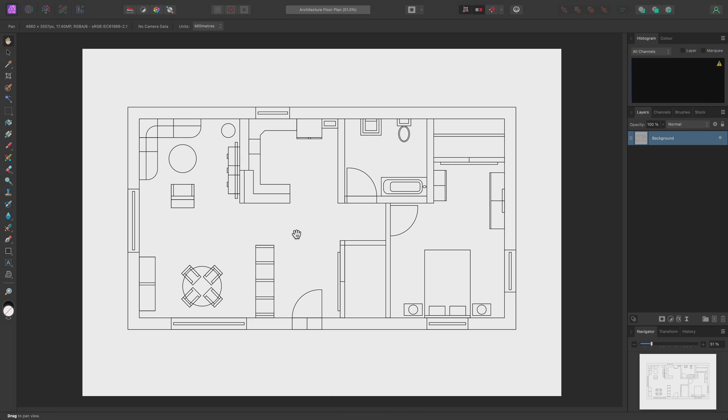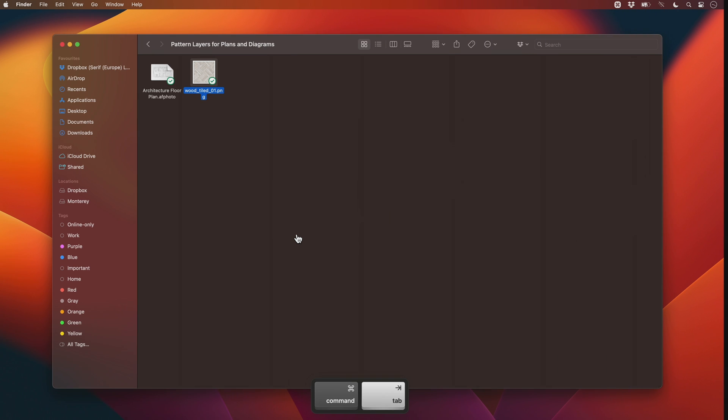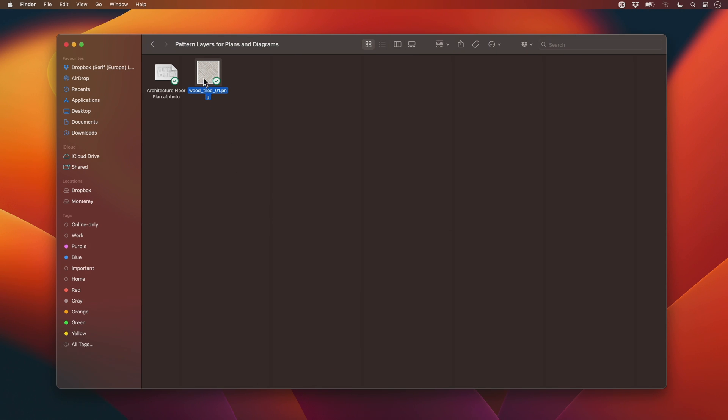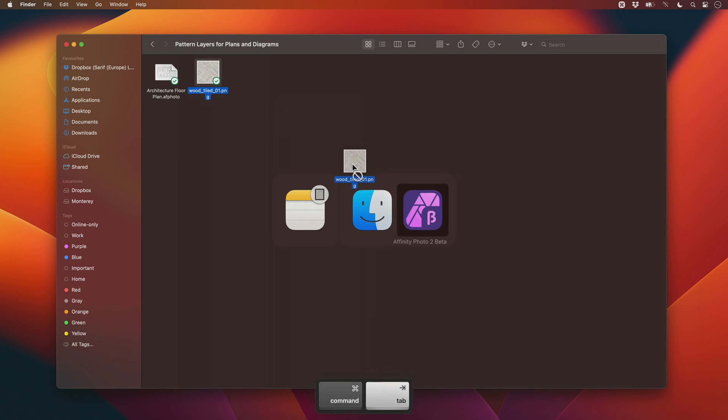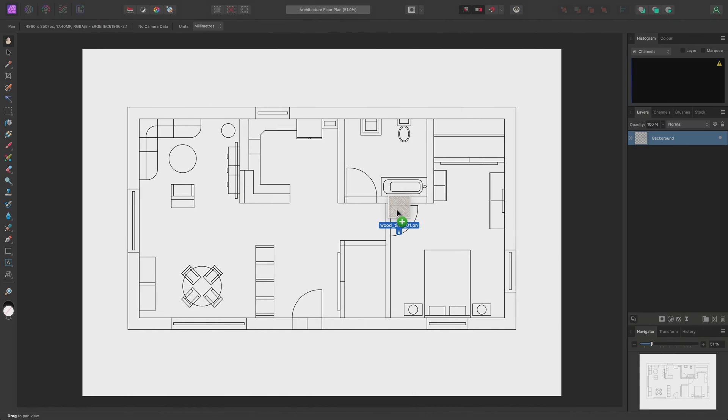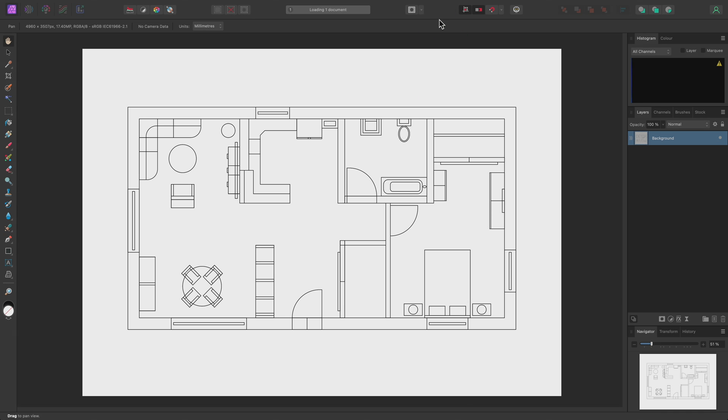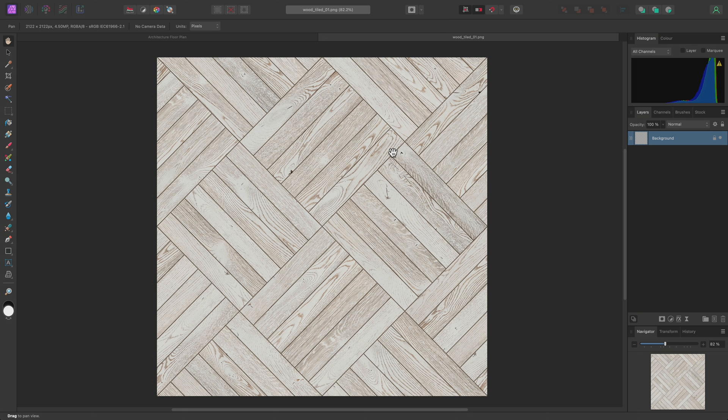First, I'll go out to my file browser and find this seamless wood texture. Then, I'll click-drag it into Affinity Photo, and release the mouse button over the top toolbar. This opens the wood texture as a separate document.